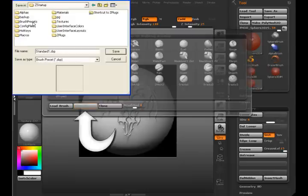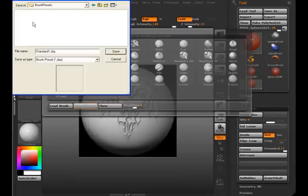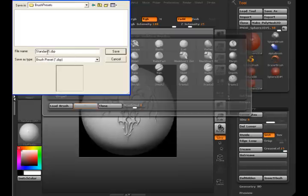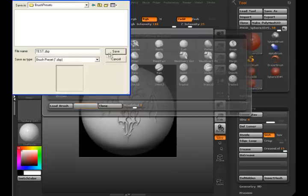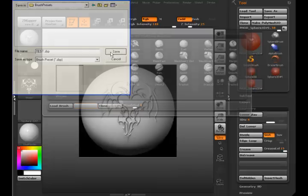To save it, you need to put the ZBP in the brush set folder in a startup. And I'm going to give this a name, as in Test. And we're going to save that.